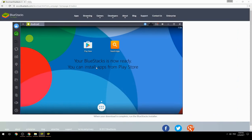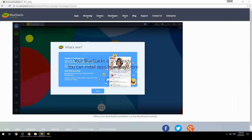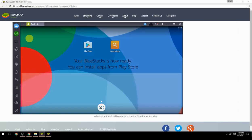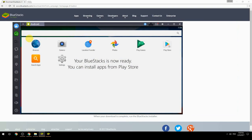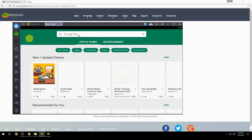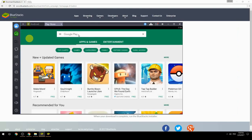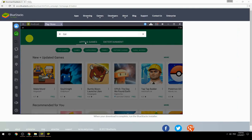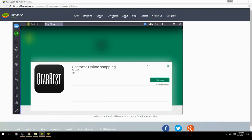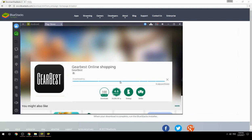Your BlueStacks is now ready and you can install apps from the Play Store. Search for your game name inside Google Play, click on the game icon, then click Install. Once installation is finished, begin playing.